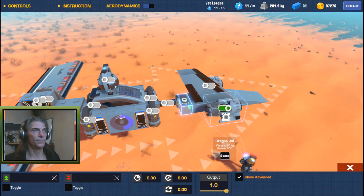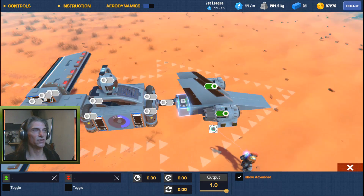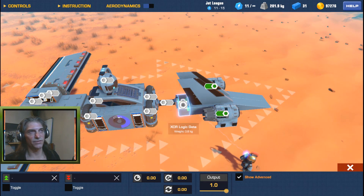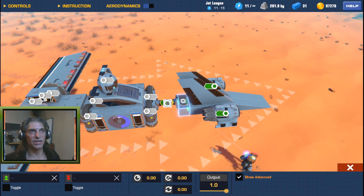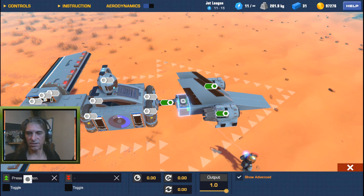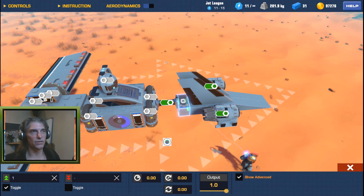For missiles or projectiles, I normally set the XOR gate on that projectile to the same control as the detachable block that's releasing it — so they release at the same time it releases, and it also activates the jets. So Green is going to be set to number one, set to toggle. We'll set that to number one and that's basically all there is to it.